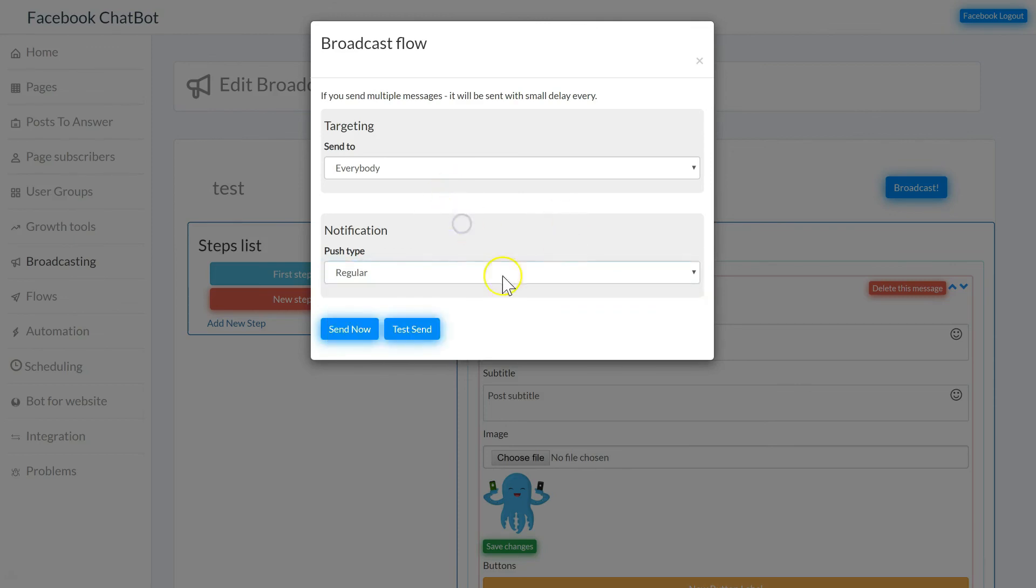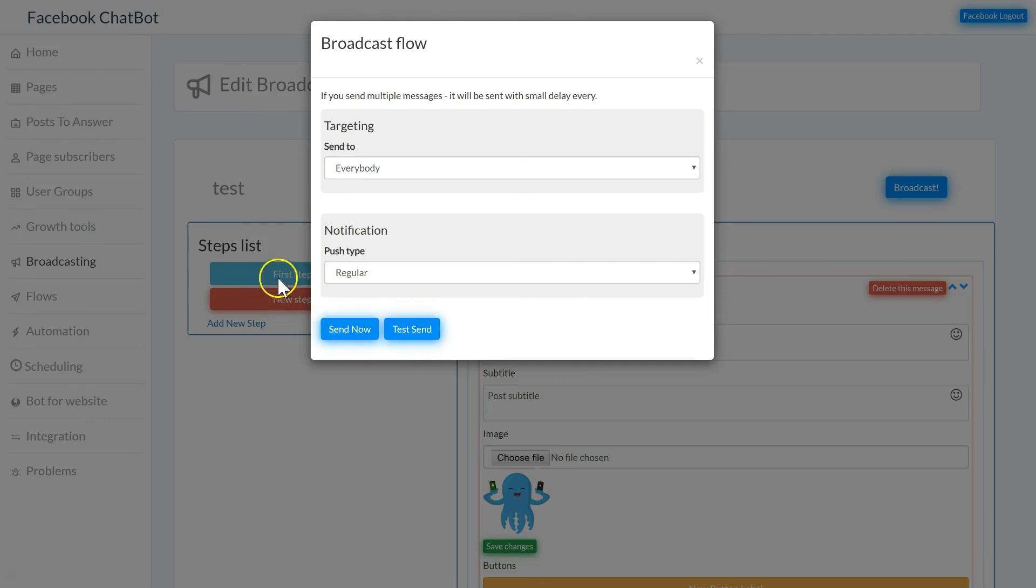When you set up the target and notification type, click send now to begin sending your broadcast. You can also send a test to yourself if you want to check out all the steps and everything is set up exactly how you want it.